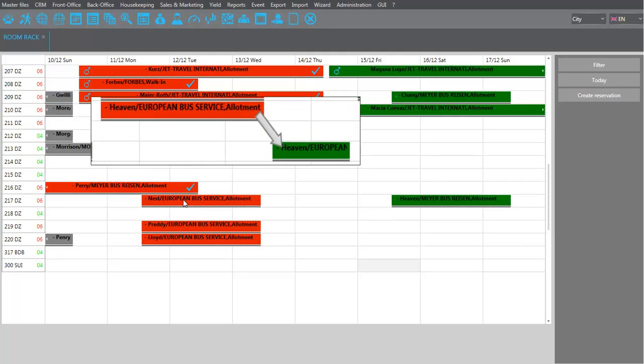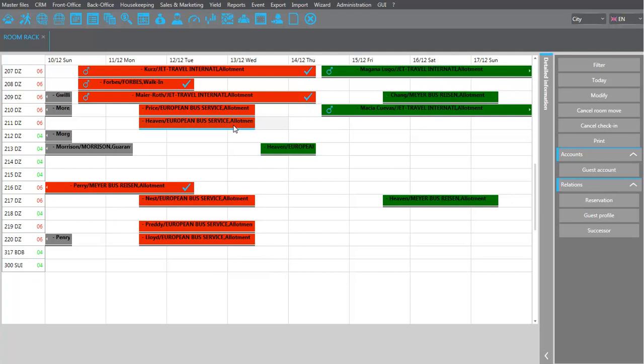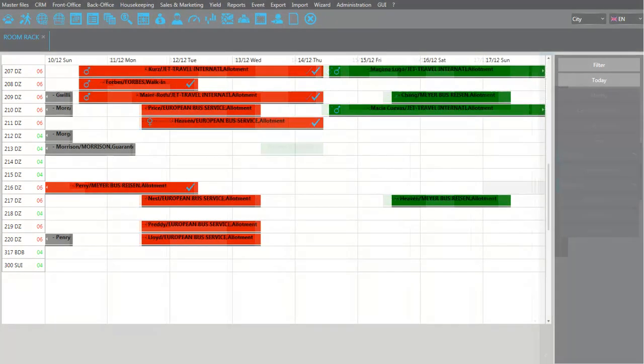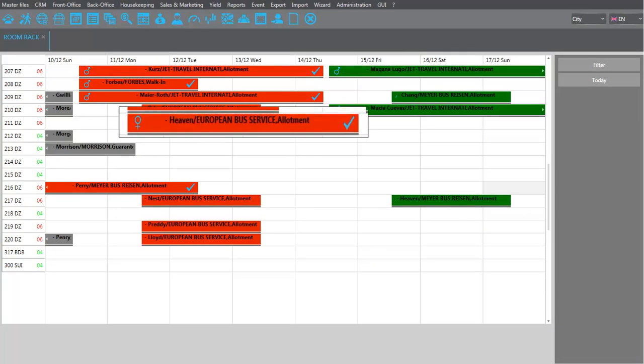Simply click on the original room and click cancel remove in the function pane. The move has been cancelled, and the stay in the original room was extended accordingly.